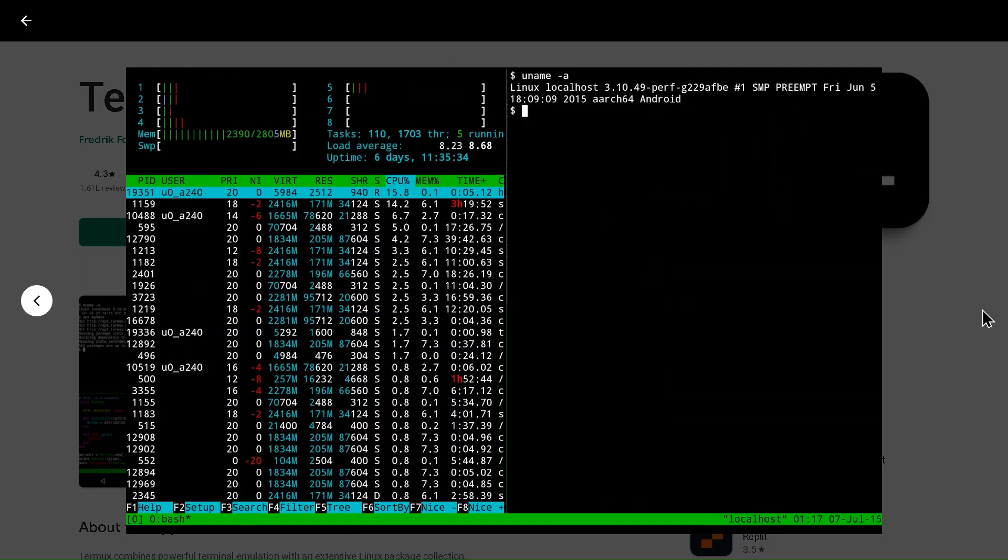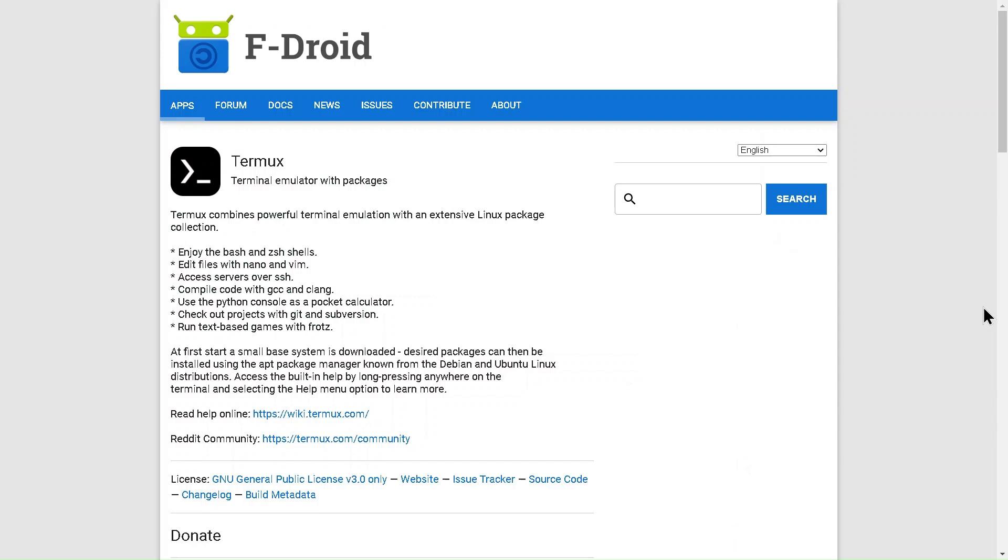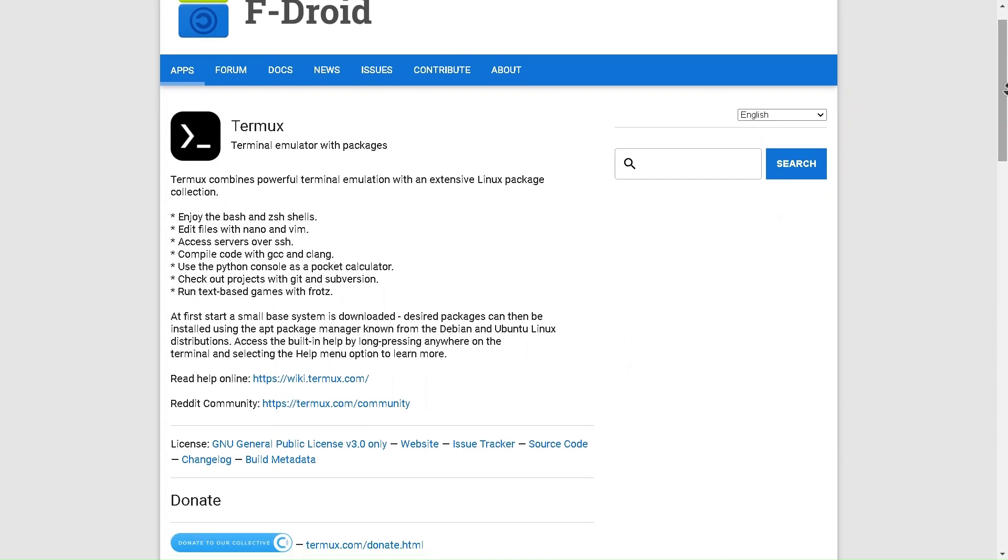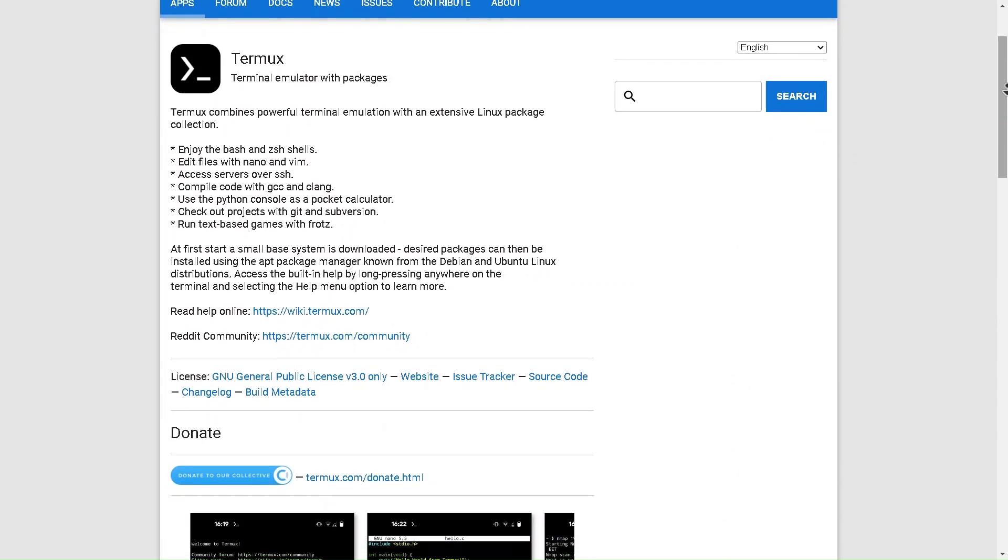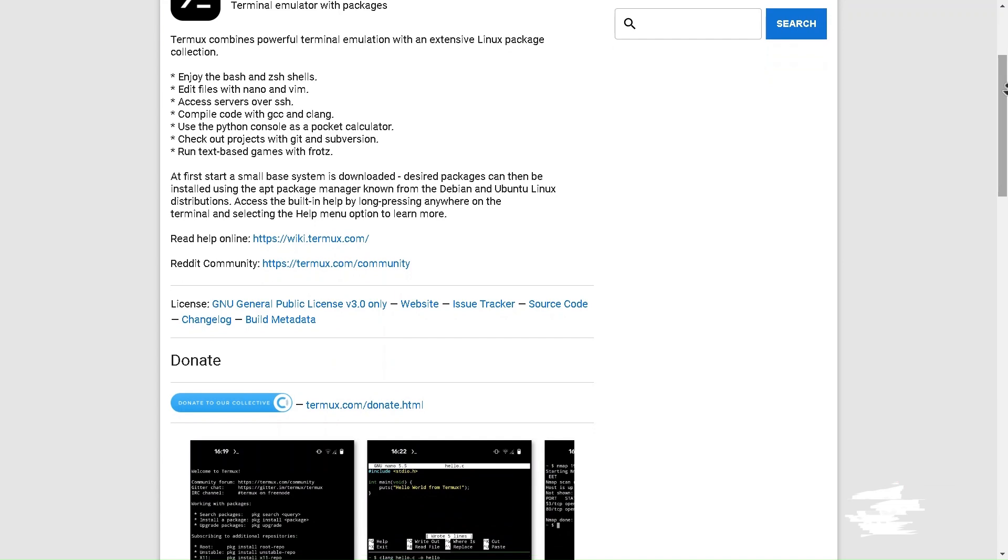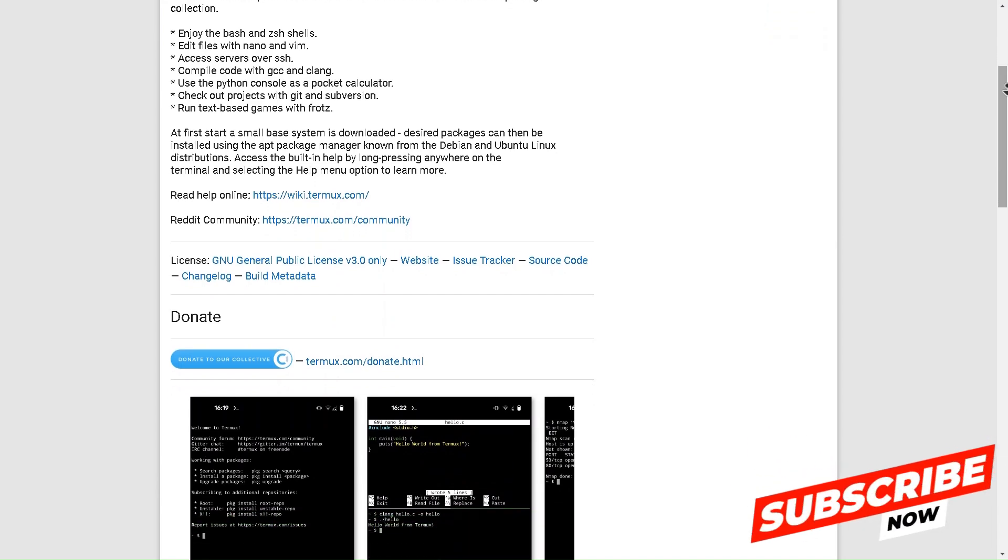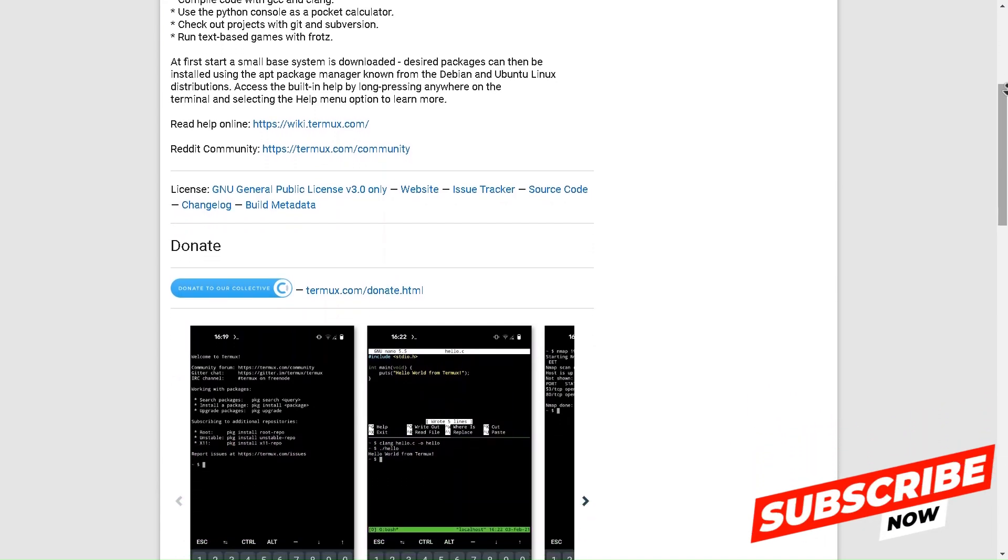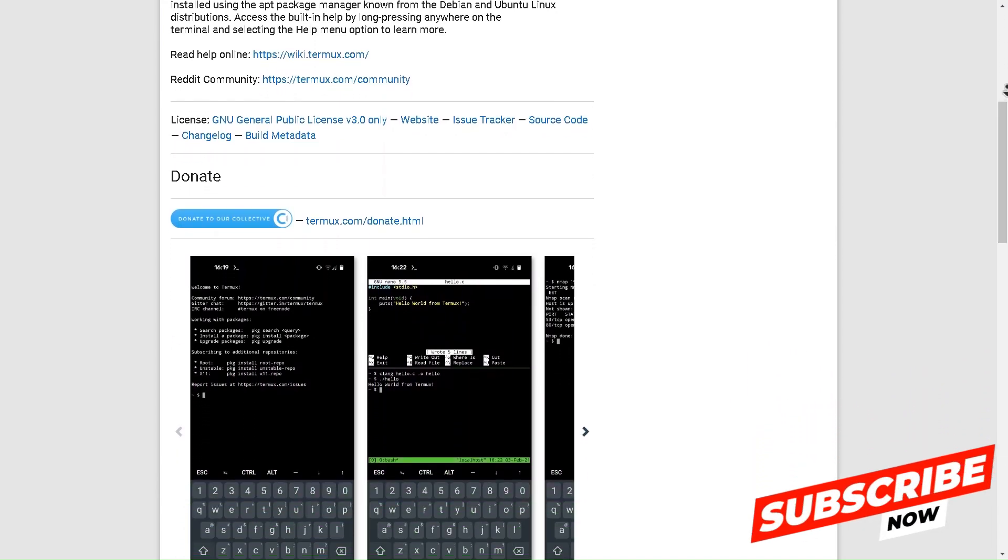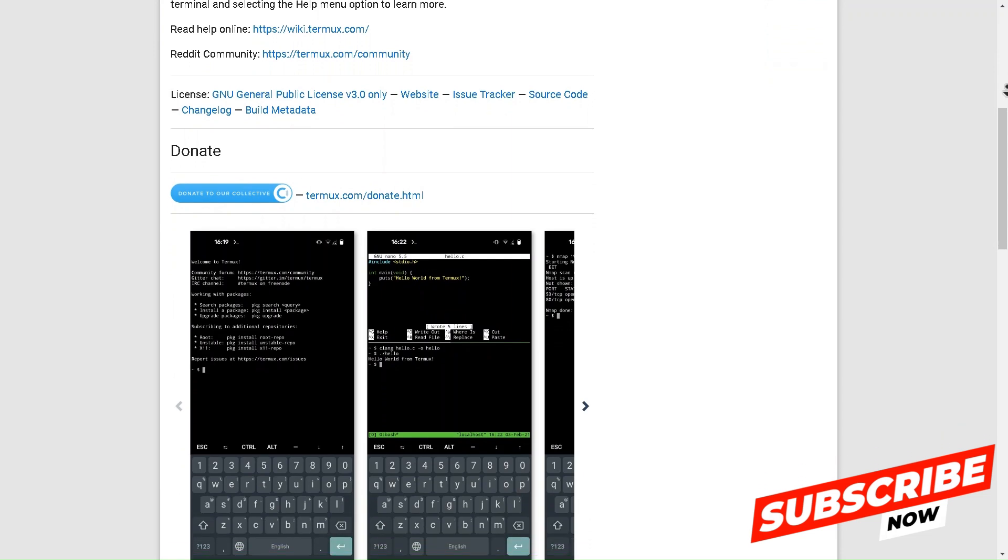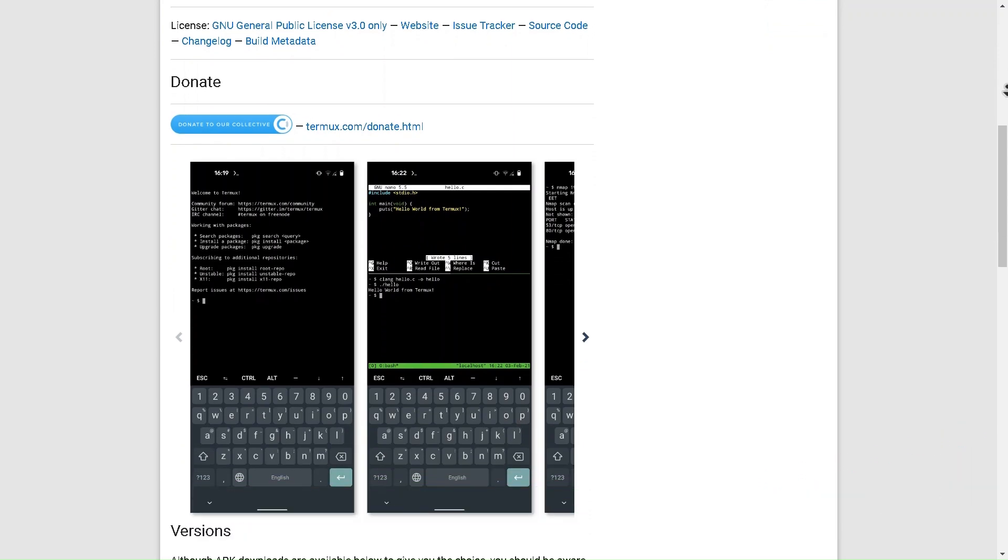But it doesn't stop there. Termux gives you access to a wide range of utilities and programming languages, letting you run scripts, manage files, or even automate tasks directly from the terminal. Plus, you can customize the app to your liking with extra packages and utilities to suit your workflow. And here's the kicker, since Termux is open source, it's constantly updated by the community, ensuring you're always getting the latest tools and features.